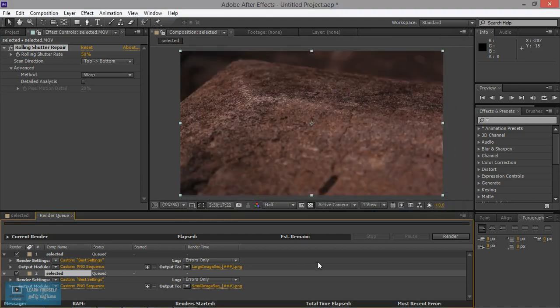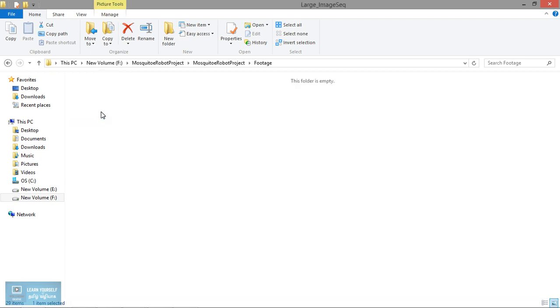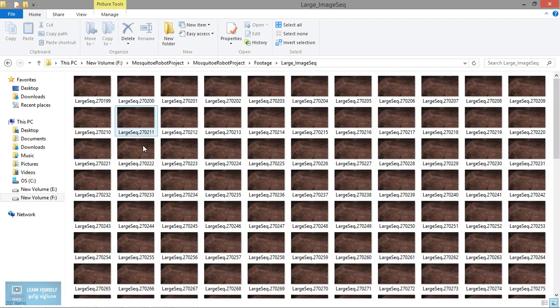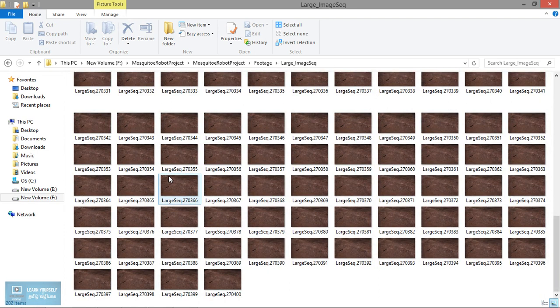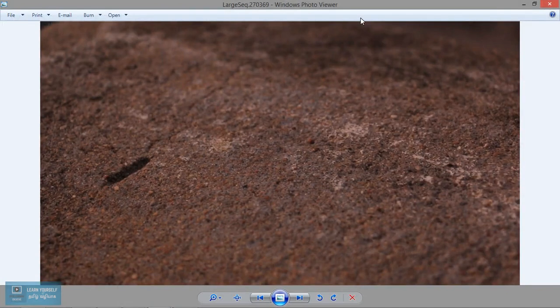Okay, so we have 3 sequences created. This is a large image sequence. Here is a total of 202 frames.